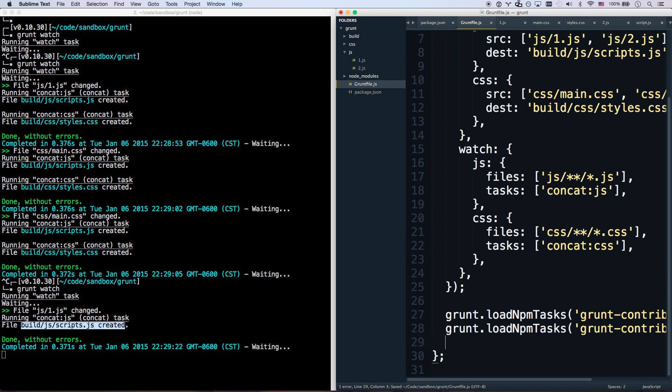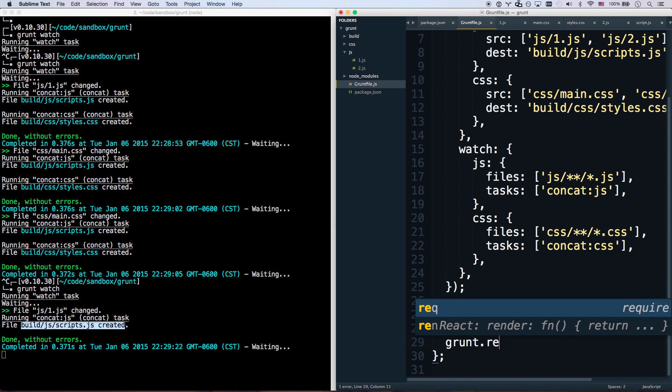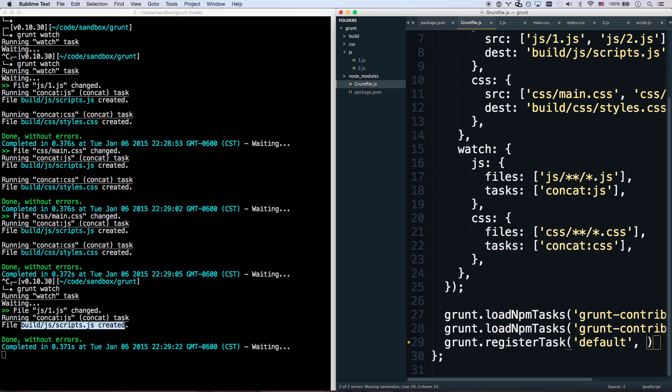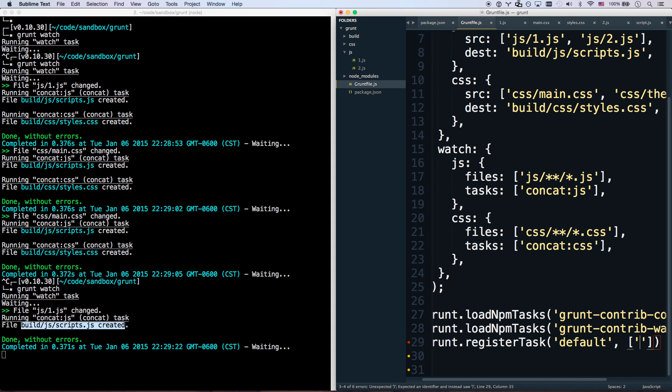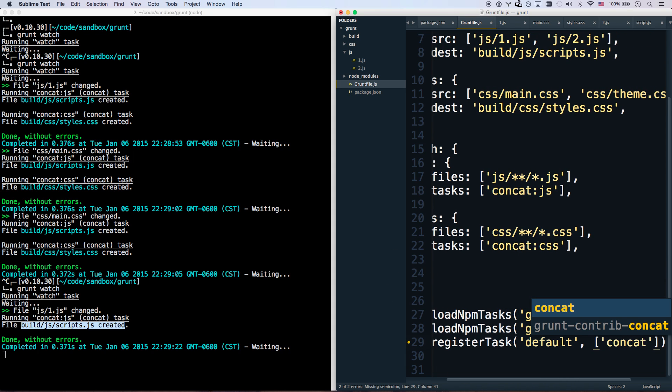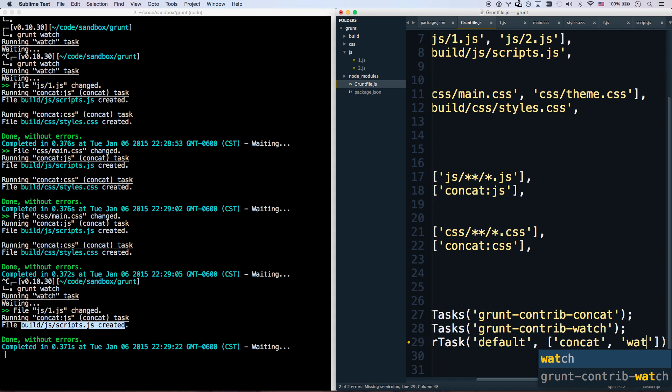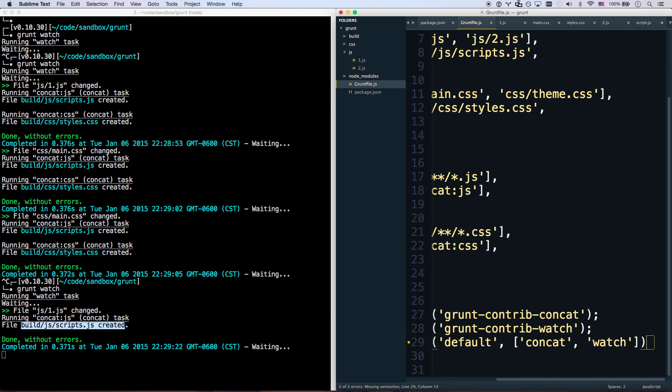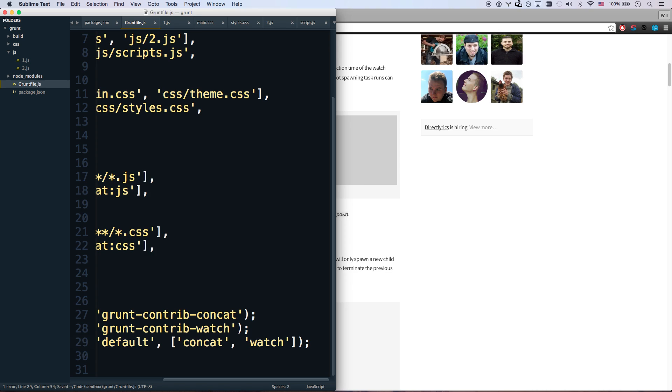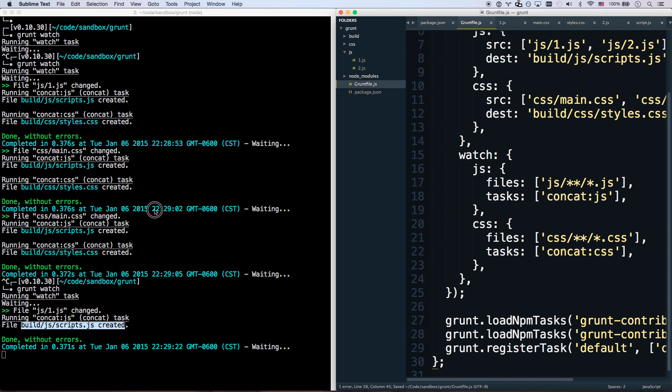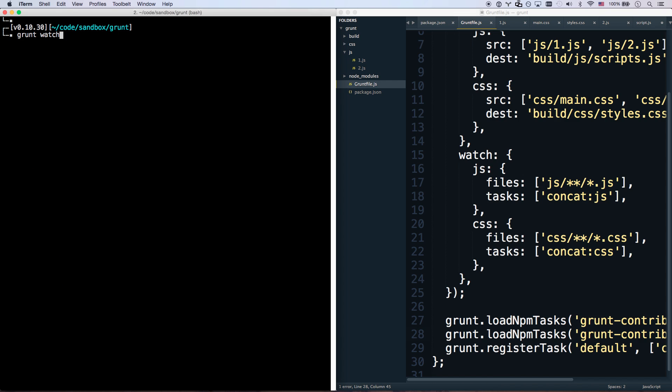So the last thing I'm going to do is I'm going to go grunt.registerTask default. And this will run concat. And this will run watch. There we go. Let me zoom out so you can see that. So I added a default task as well there. And so once that's saved, I can now cancel out of that.